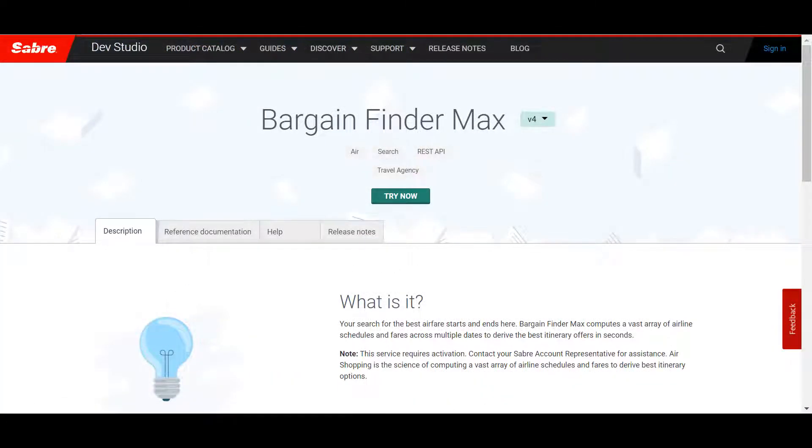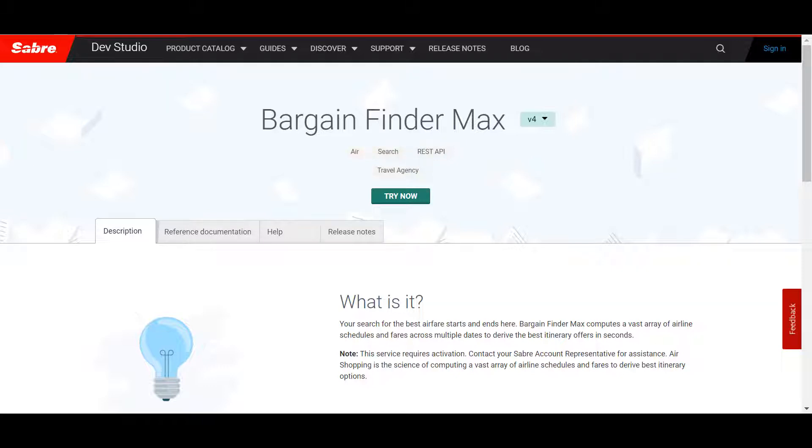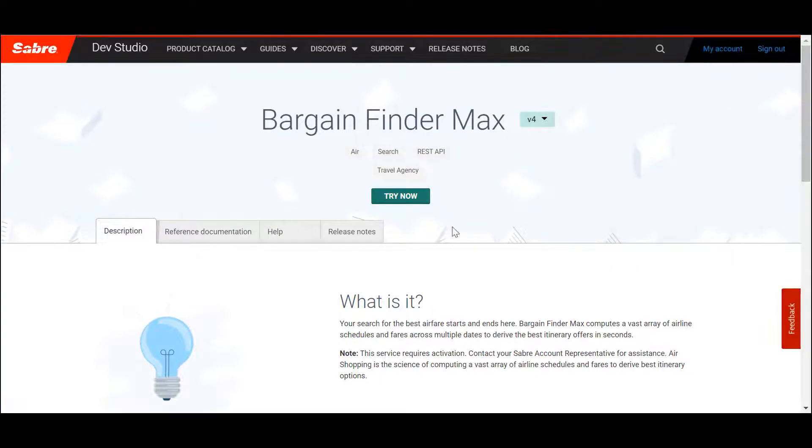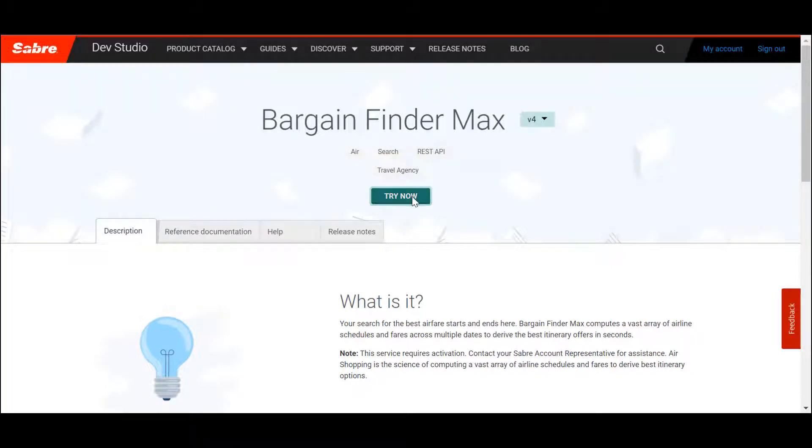After clicking the desired product's tile, you'll be taken to the Products page. Here, you'll find additional information about the product, as well as helpful reference documentation, support, and release notes. You can also preview live calls of our REST APIs by clicking the Try Now button.